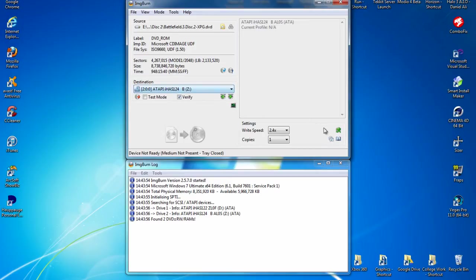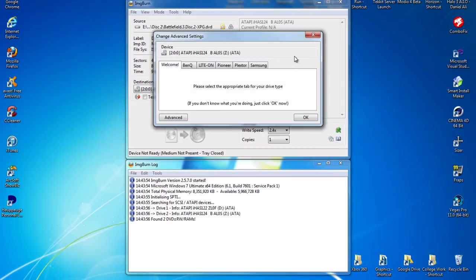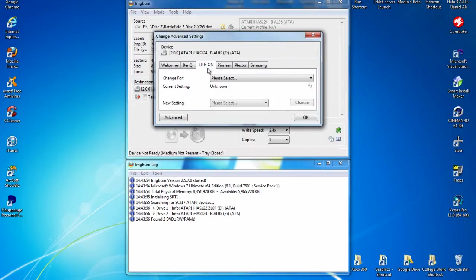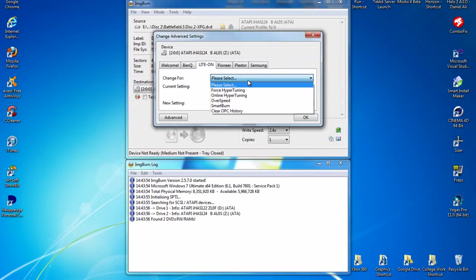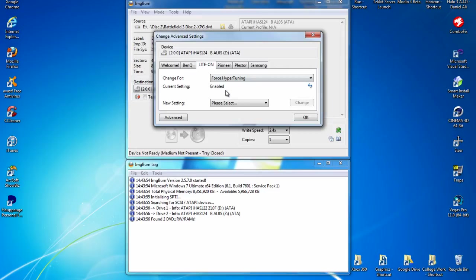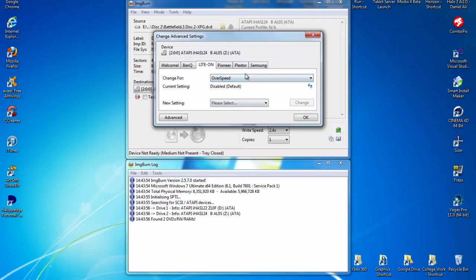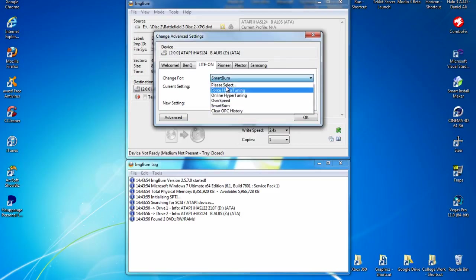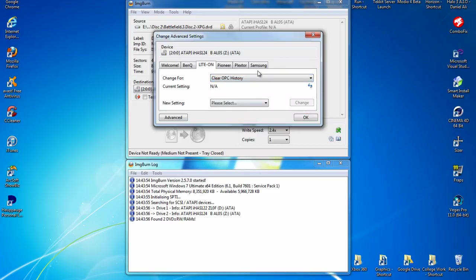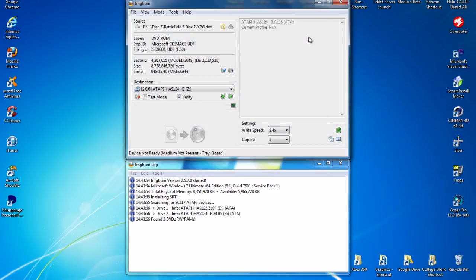And on here, if you have got an IHAS 124B, these are the settings I use and they have worked fine for me for ages. Forced Hyper Tuning Enabled, Online Hyper Tuning Disabled, Overspeed Disabled, Smart Burn Enabled, Clear OPC I'll just leave that alone. Never clear after each burn or before each burn, I'll just leave it. That's pretty much all the settings.